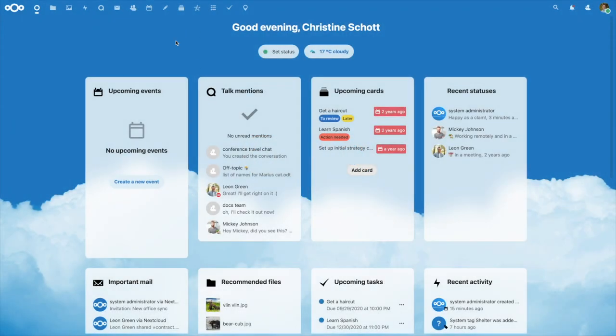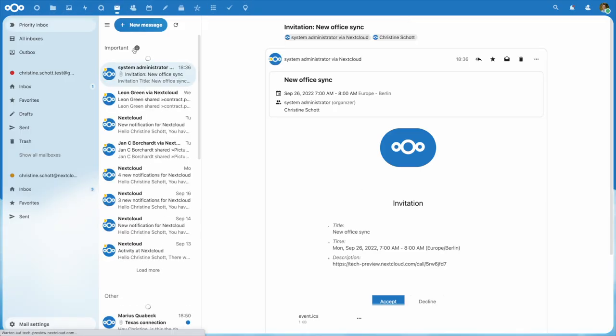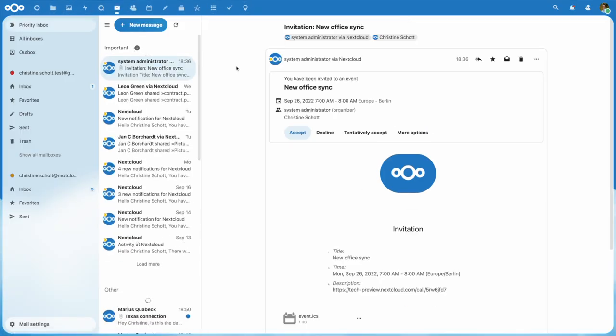Welcome to Nextcloud Mail 2.0. Nextcloud Mail is the super easy-to-use, powerful and integrated mail solution for Nextcloud.